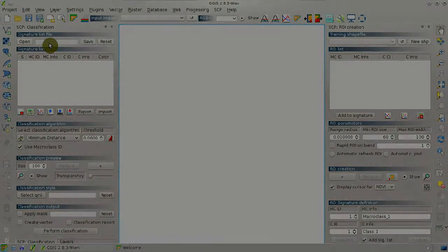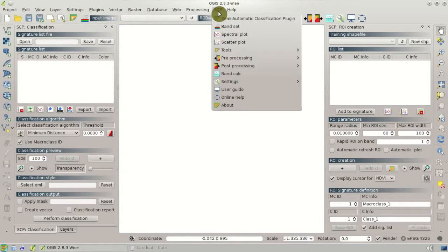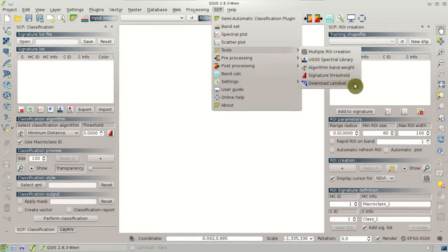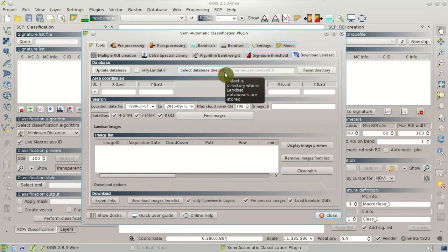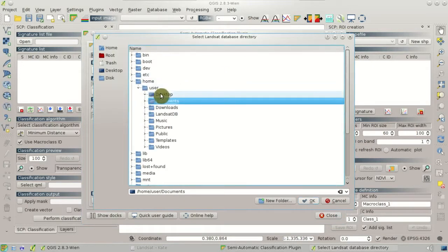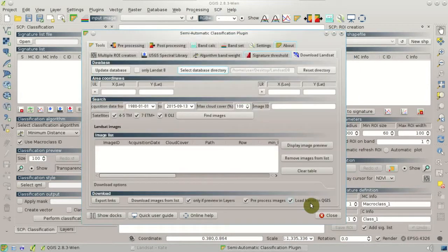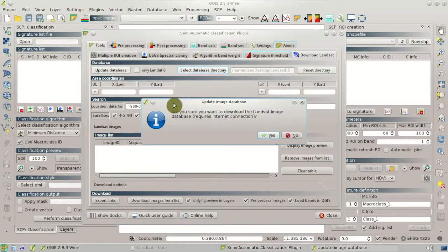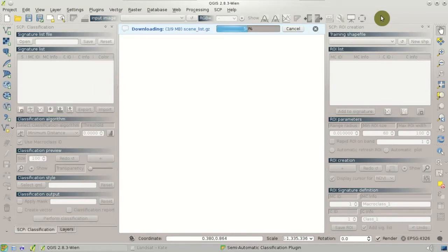The first step of this tutorial is the download of Landsat images. The Semi-Automatic Classification plugin has a specific tool for downloading Landsat images. In the main interface, the first step is to set a directory where the Landsat database is downloaded. Click Select Database Directory and create a new folder — for instance, a new folder named LandsetDB. The Landsat database will be downloaded, which is mainly a list of the available Landsat images in the USGS archive. Now click Update Database and click Yes at the prompt, and the database download will start and after a few minutes will be completed.